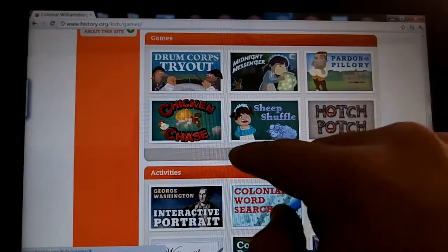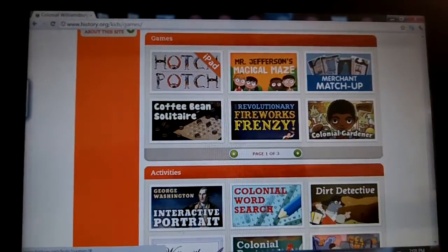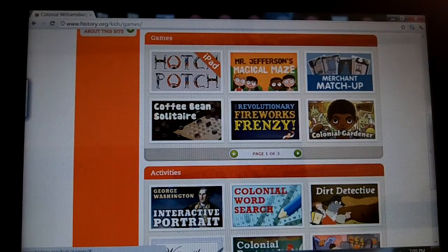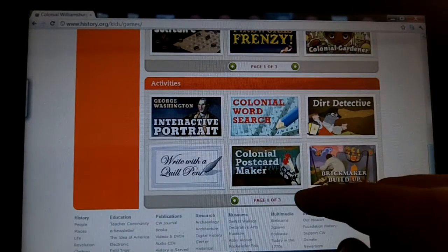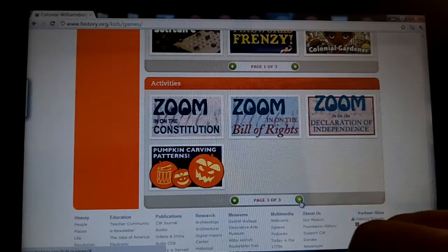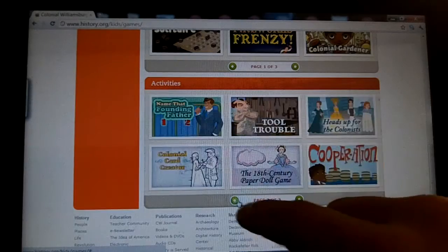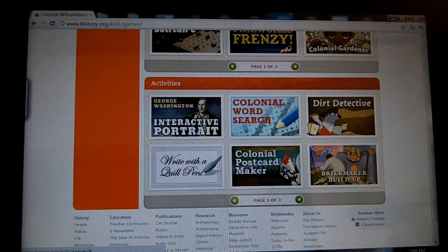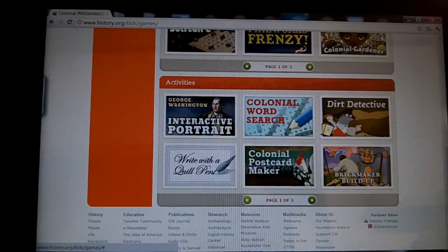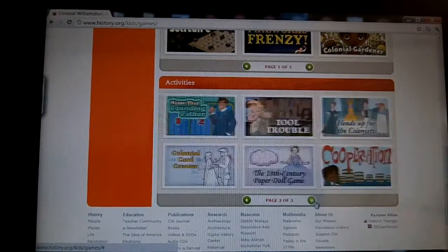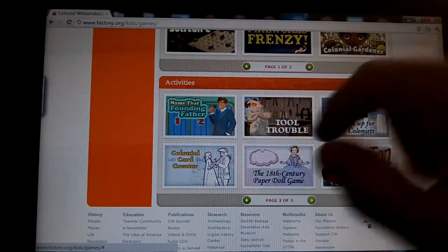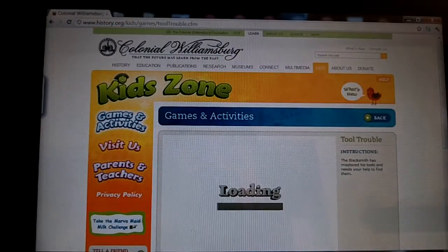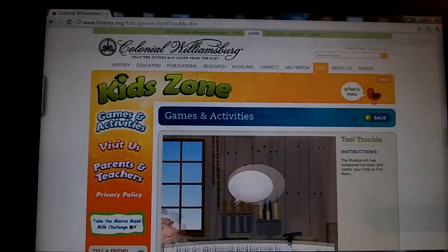There are 13 games total, and one of them — HodgePodge — is actually available as an iPad app. So out of 13, really 12 games, only one is available for iPad. In the activities section, there are 16 total activities — more like tutorials and simulations about how people use tools or live their daily lives. For example, if we want to try Tool Trouble, which is helping a blacksmith find the tools he needs for his trade, we click on it and it starts loading the page.